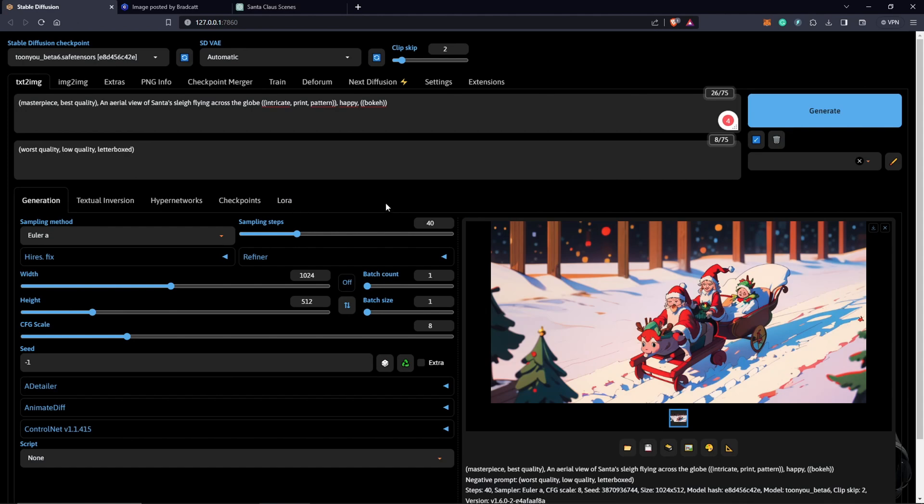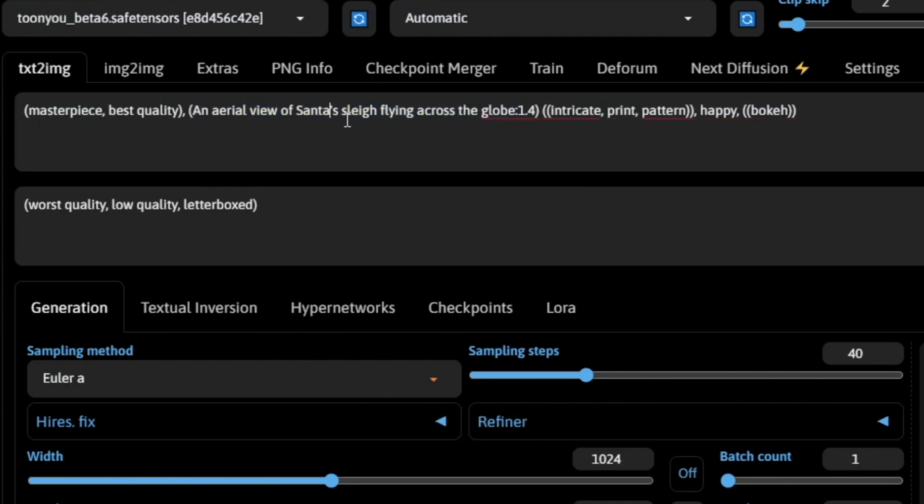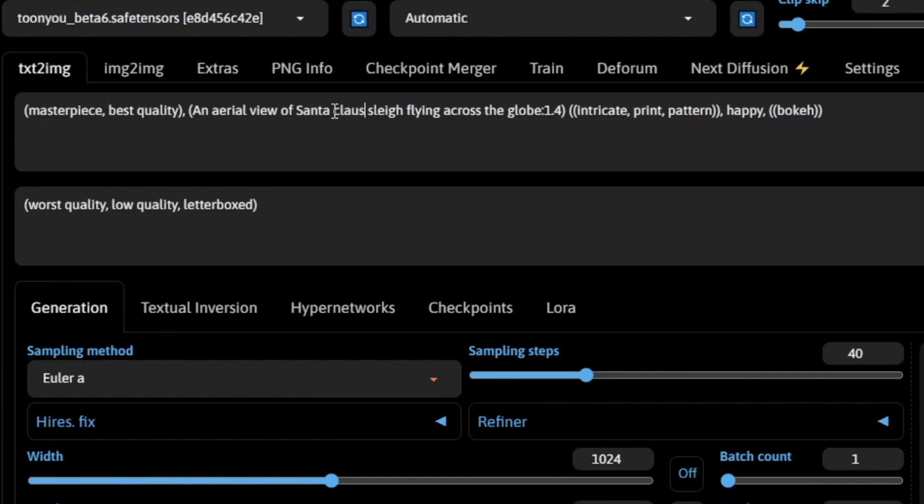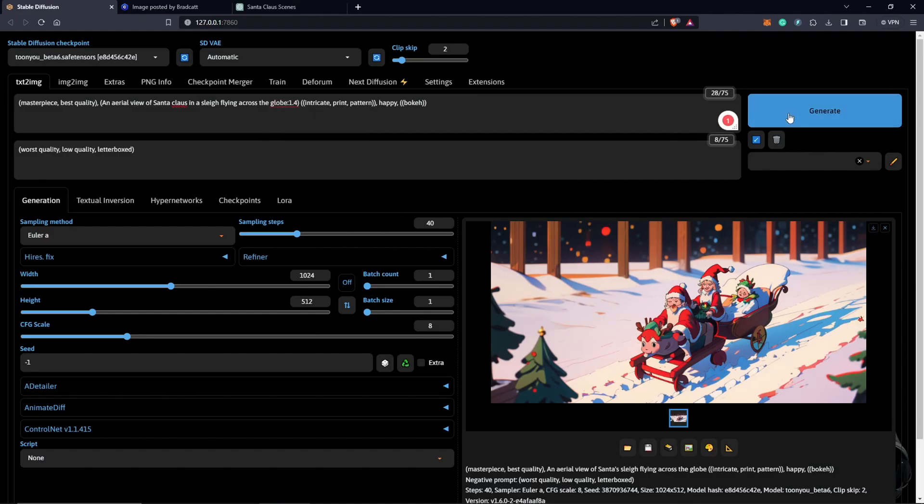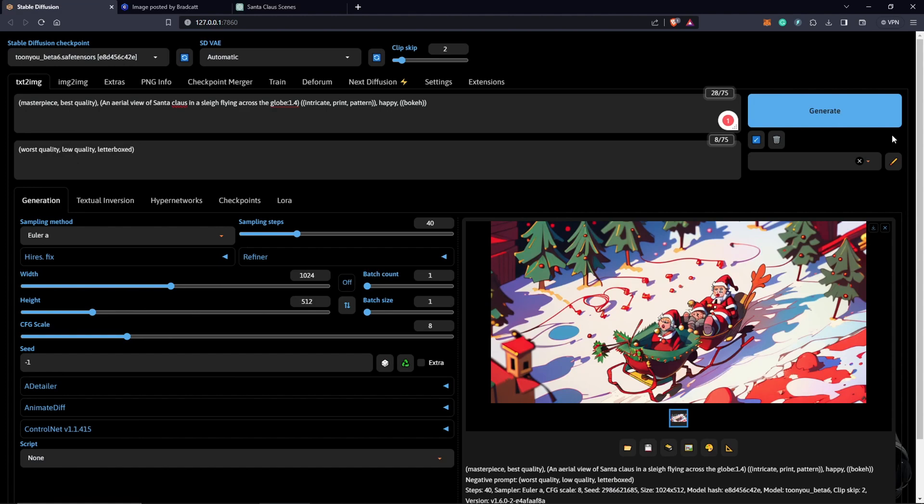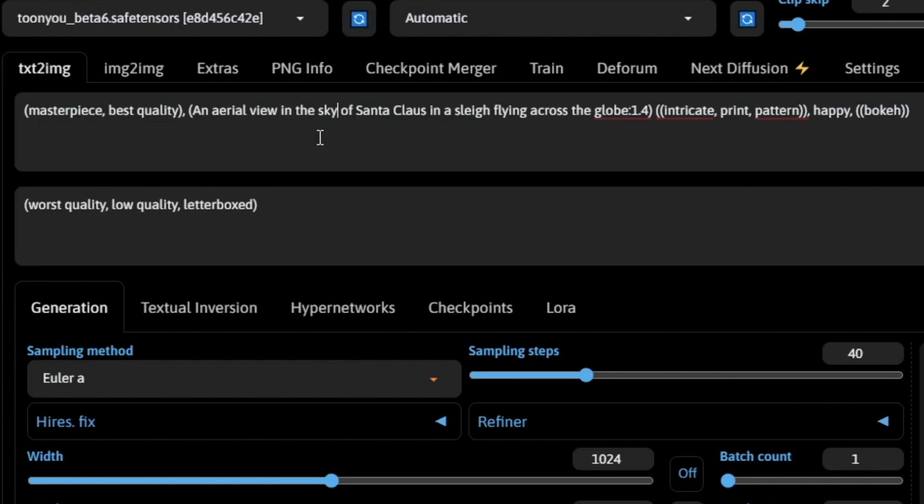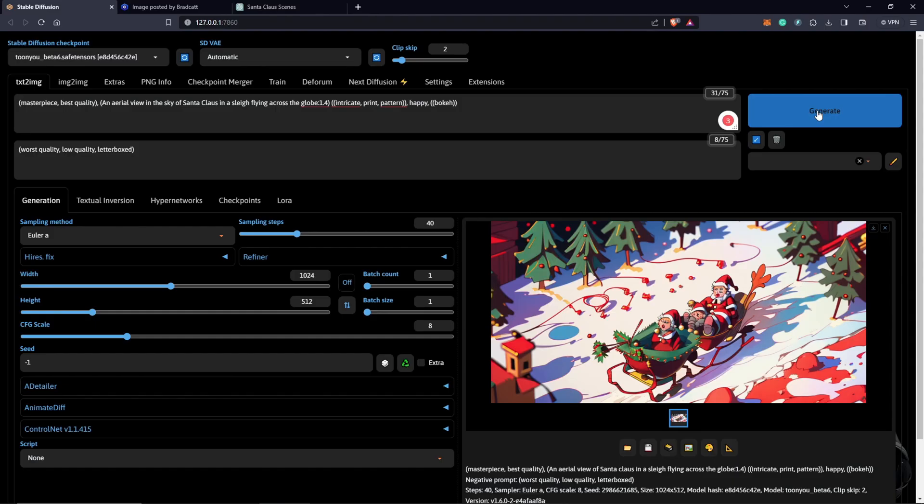We're almost quite there just by changing the sampling method. Next thing we can do is maybe we just highlight this holding Ctrl and up. You can also give your prompt weight by doing this and I'm going to also change this from Santa's Santa Claus in a sleigh flying across the globe. Let's see what we get. We still need to work on our prompt. So this is not what I want. So an aerial view in the sky of Santa Claus in a sleigh flying across the globe.